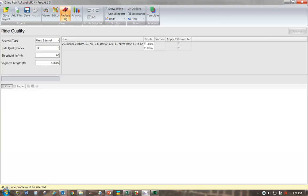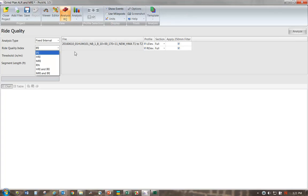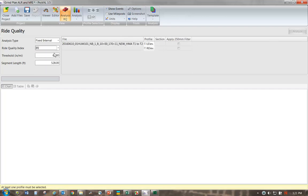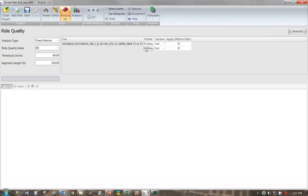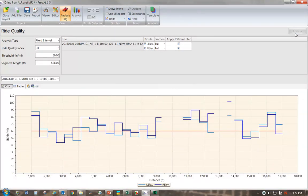Okay, this thing defaulted to 90. We're going to assume this job has an MRI requirement of 60. We're going to choose IRI because we want both the left and the right wheel paths fixed increment values to show up. If we chose MRI, obviously it would show the average of both. We want to see the details. We'll select both wheel paths and analyze this. So here we can see the mean roughness index for the left wheel path in light blue and the dark blue is the right wheel path.